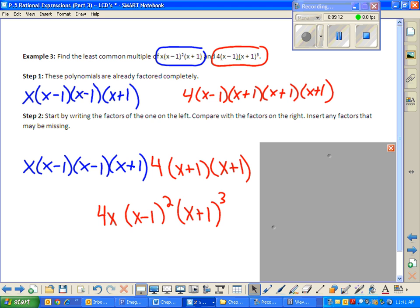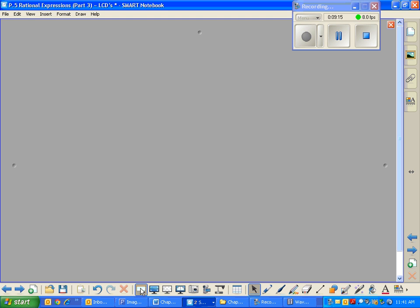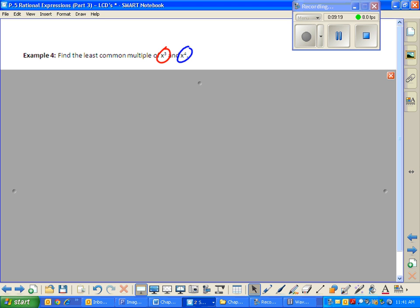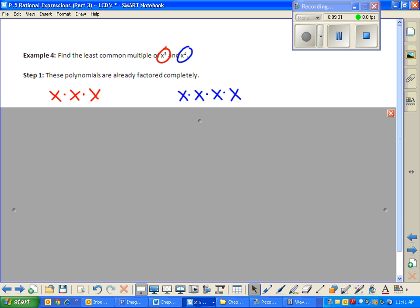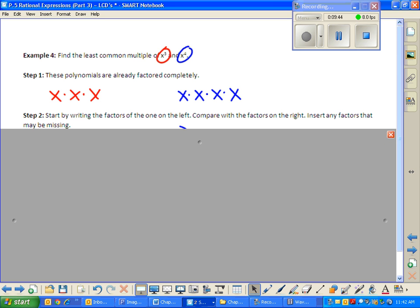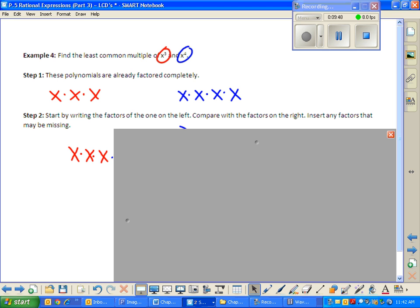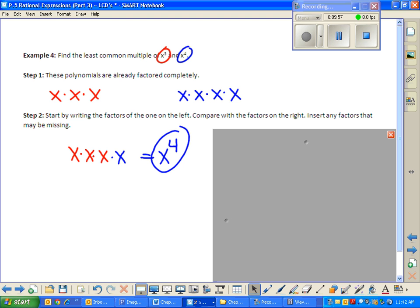Next and last example: find the least common multiple of x cubed and x to the fourth. Writing it out long: x cubed is x times x times x, and x to the fourth is x times x times x times x. Automatically, x times x times x — the thing on the left — is part of my answer. I then look to the right and insert the one missing factor of x. The answer is x to the fourth.